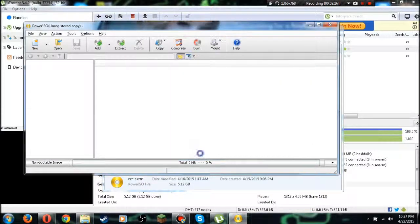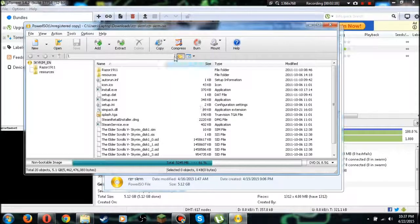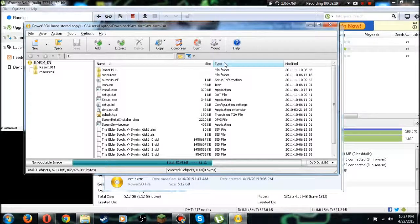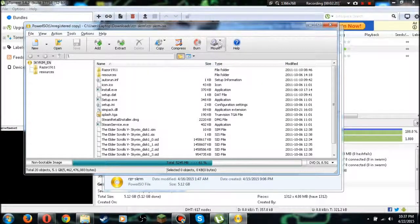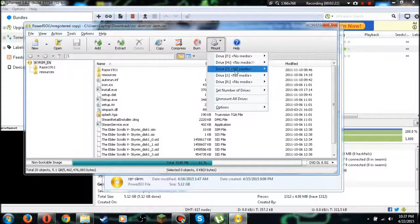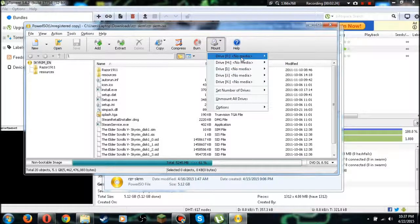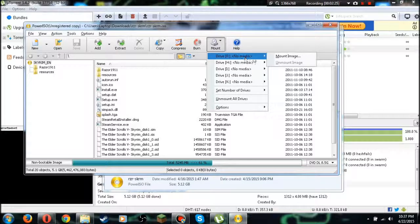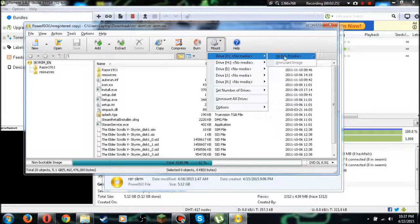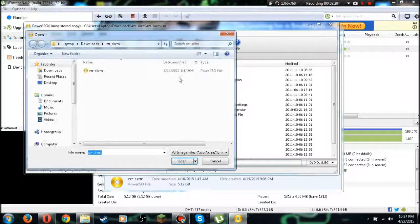It's gonna open up PowerISO, just continue and register. Right here you're gonna see this mount button up here. Go and hit mount image to that drive. So I'm gonna go and mount the image.